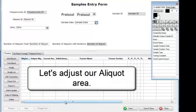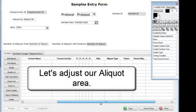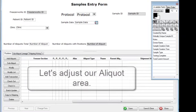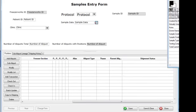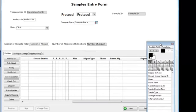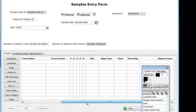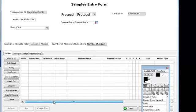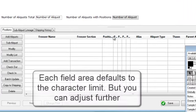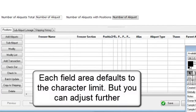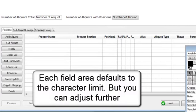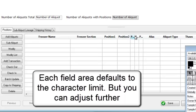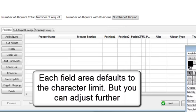Let's adjust our aliquot area. Each field area defaults to the character limit, but you can adjust it further.